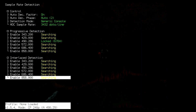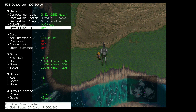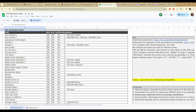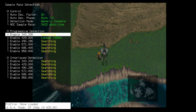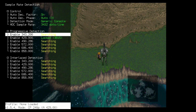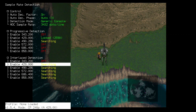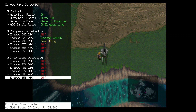Alternatively, you may need to do some homework on the resolutions your game library supports. I've linked a growing list of PS1 games and the resolutions they use in the description. Check this list and go into the Sample Rate Detection menu. Turn on any sample rates that you do use and turn off any that you don't. You may need to do this on a per-game basis.